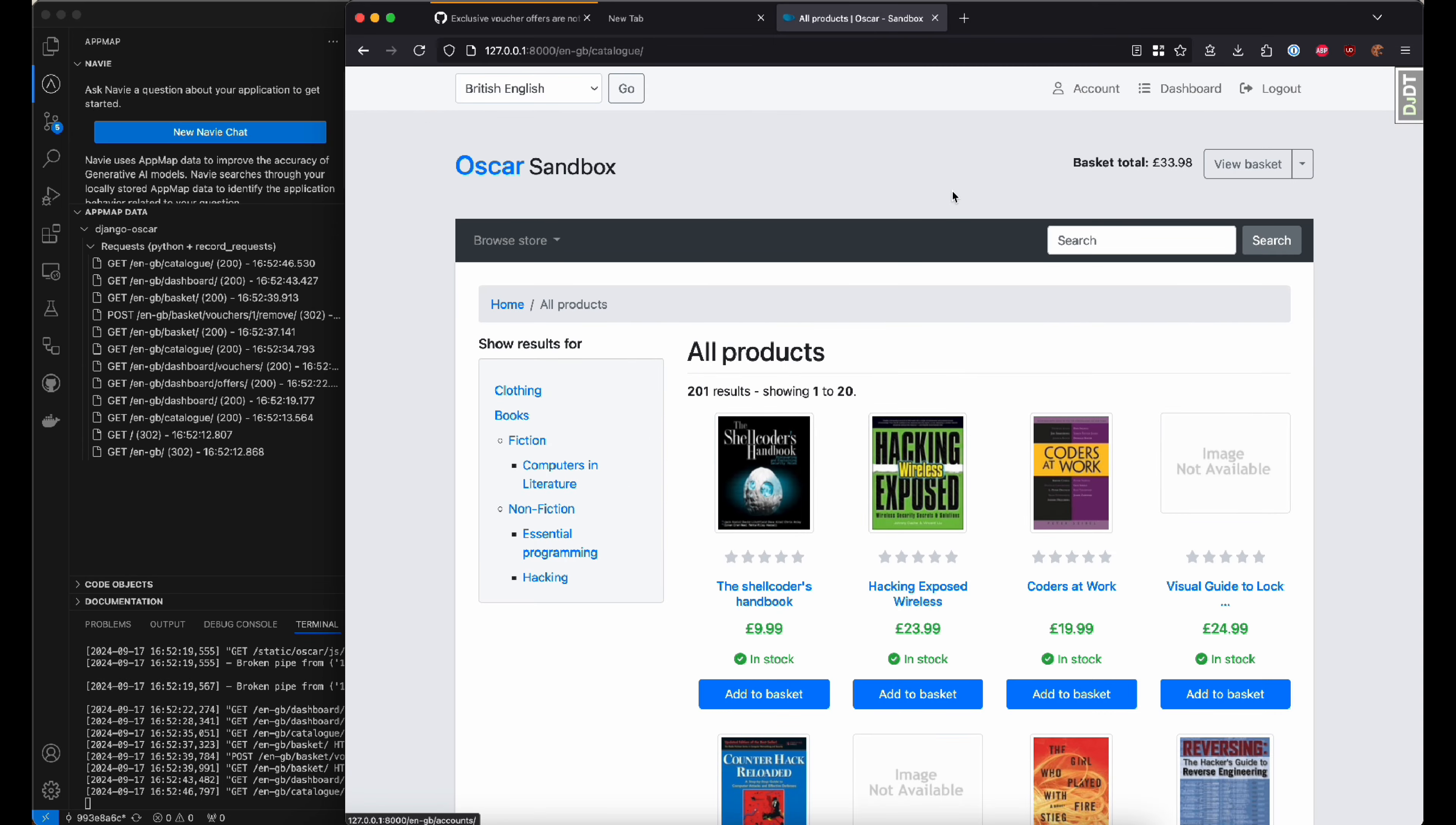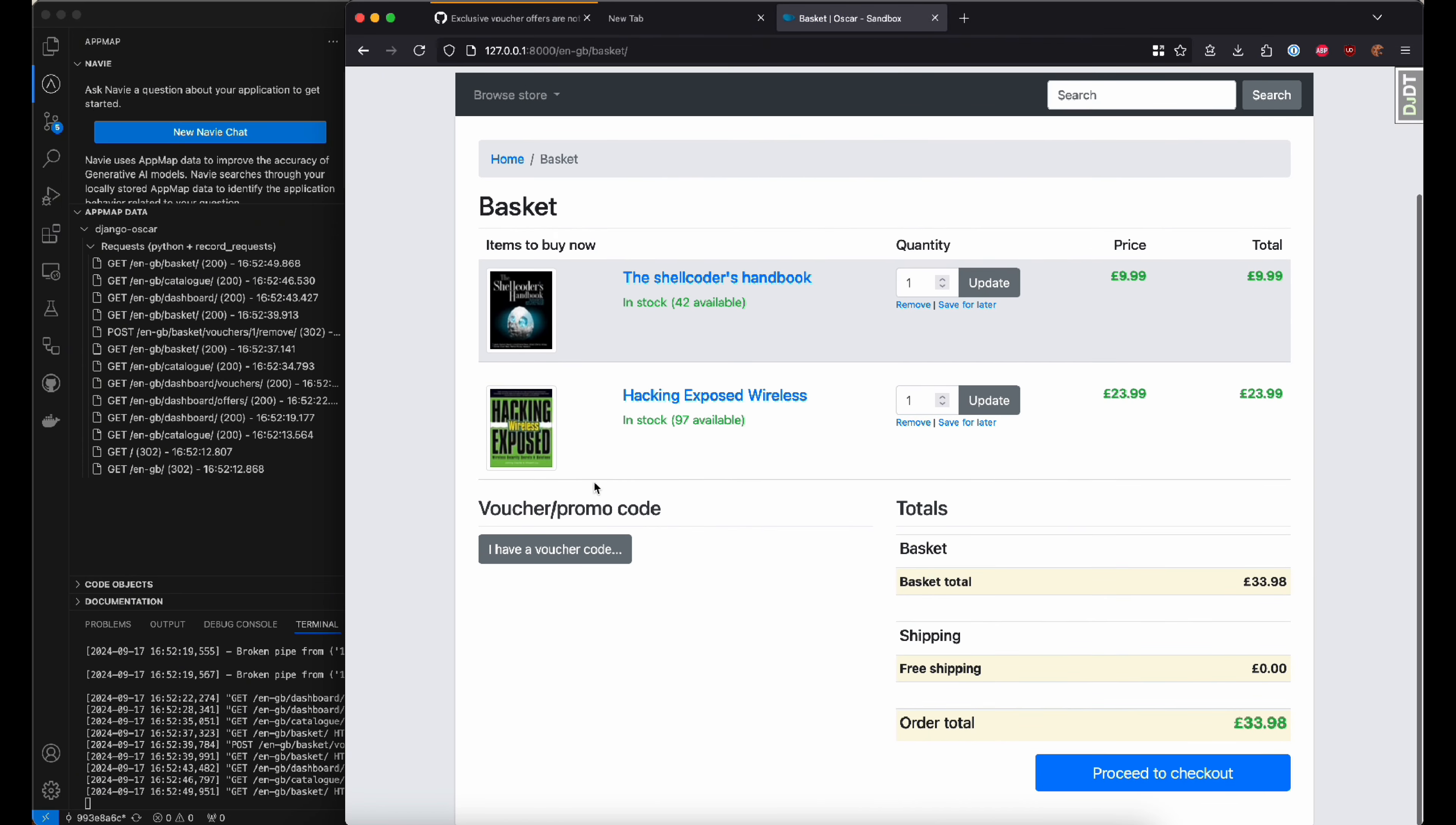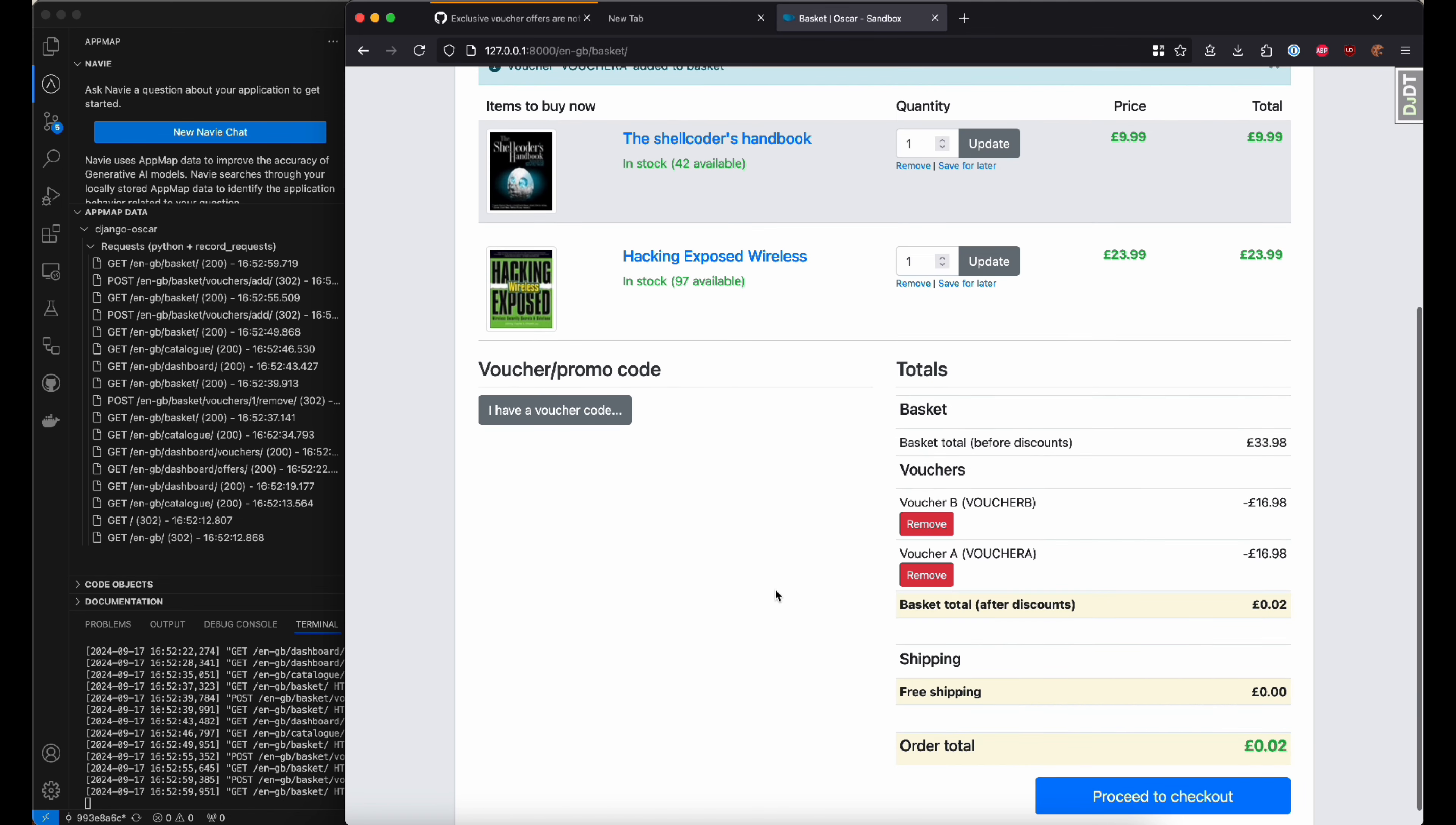Now, I'm going to go to my basket, and to recreate this issue, I'm going to enter the voucher codes in different orders. In this case, voucher B, which will give 50% off, and voucher A, which gives another 50% off. This is actually a bug in the code because they're exclusive offers. They both should not happen.